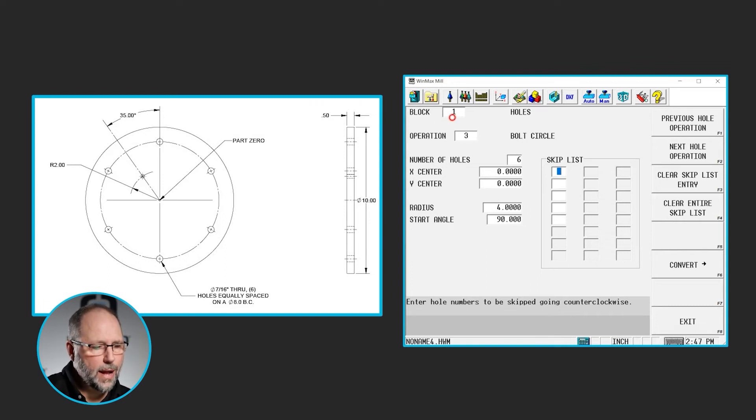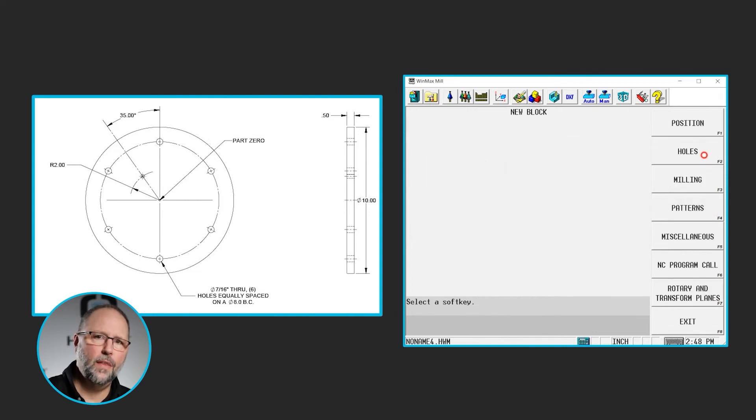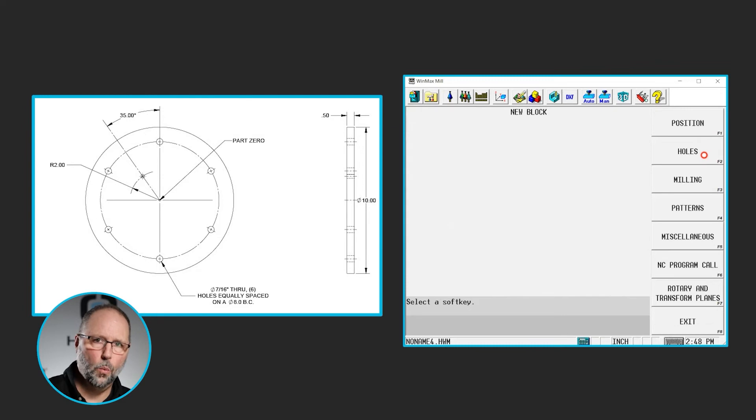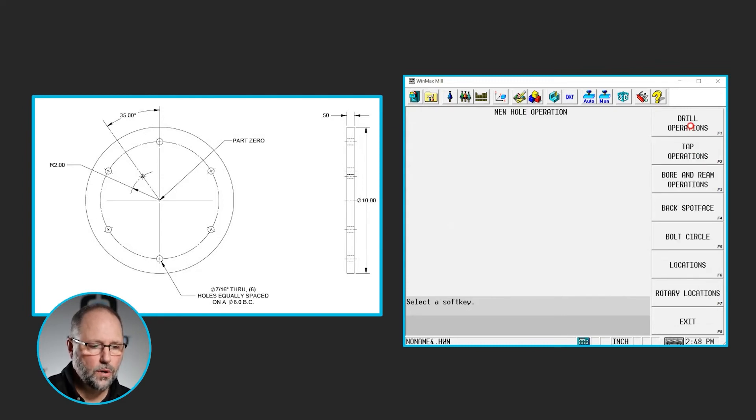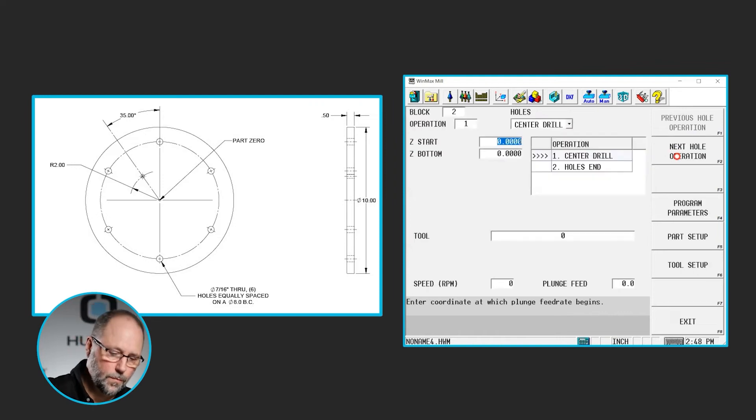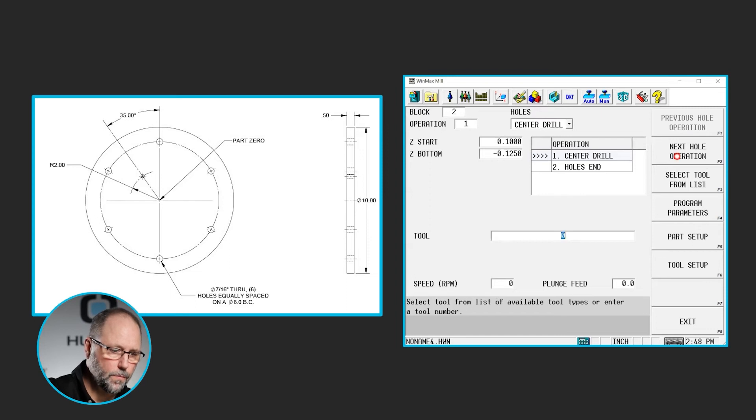Now, I'm going to go back up here to block, go to next block, and I'm going to create another holes block with another bolt circle. This time only having one hole in it. holes, drill, center drill, 0.1 minus 0.125, tool 1.